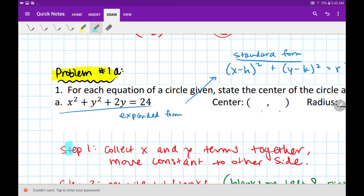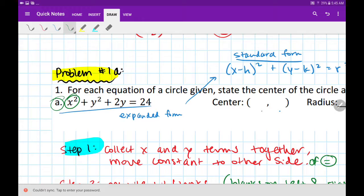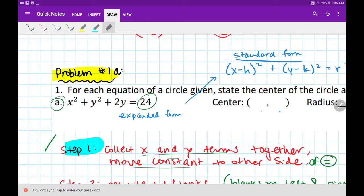Step one: collect the x and y terms together. If there's any constant — a number like plus 5 or minus 3 that doesn't have an x or y — move it to the other side of the equal sign. Looking at problem 1a: my x and y terms are already together — x squared is by itself, and the two y terms are already right next to each other. The constant 24 is already by itself on the other side. So step one is already finished.